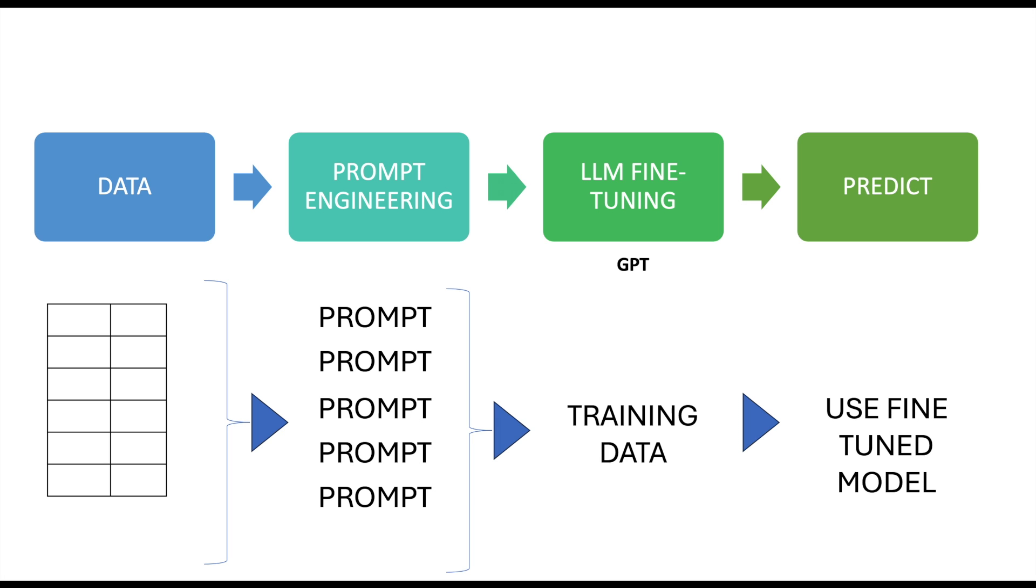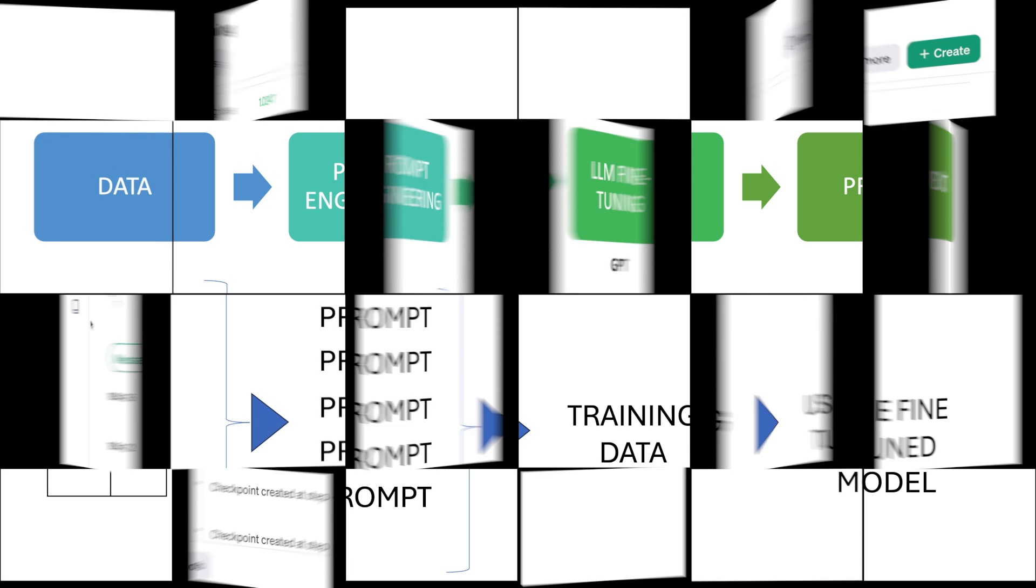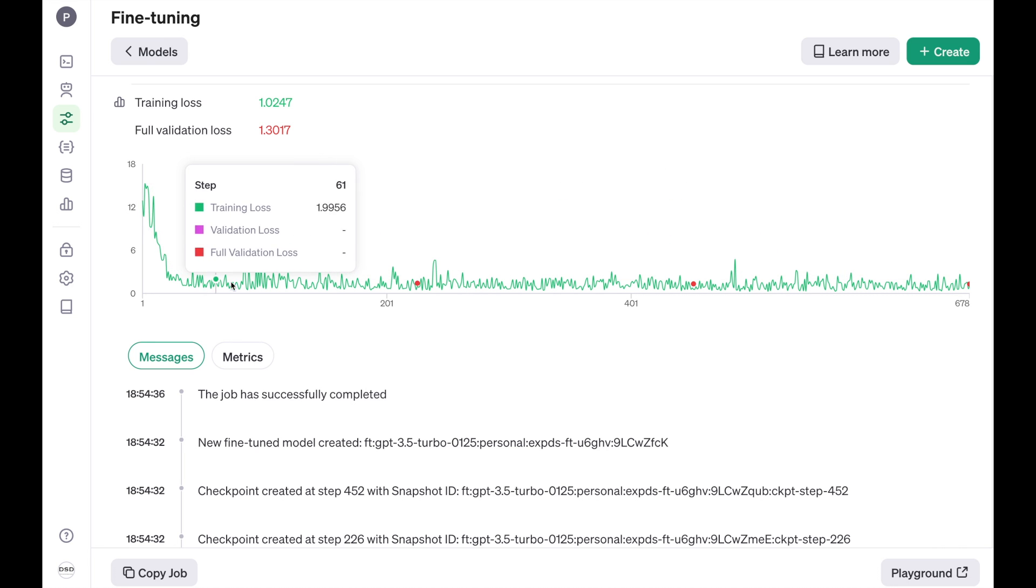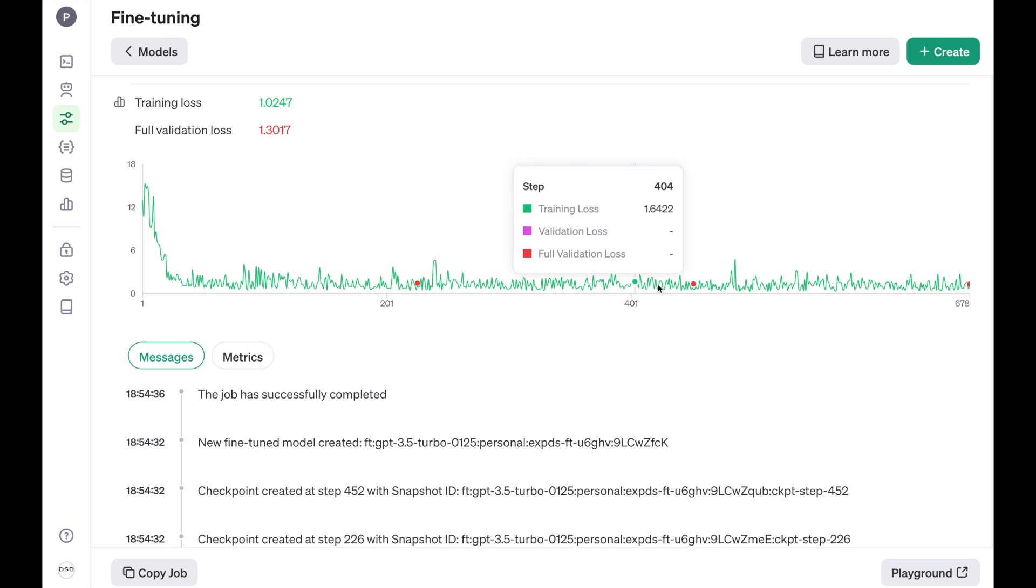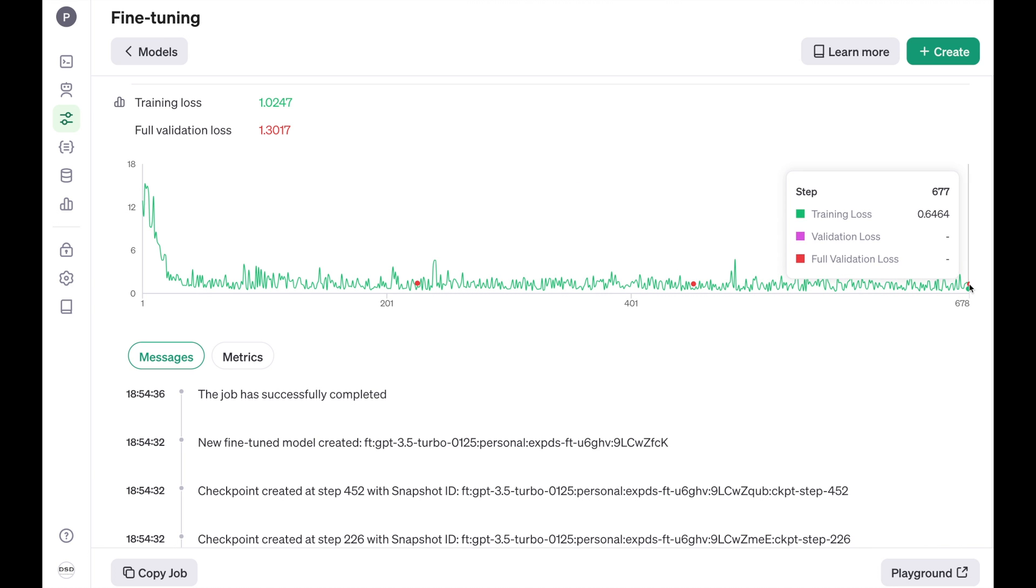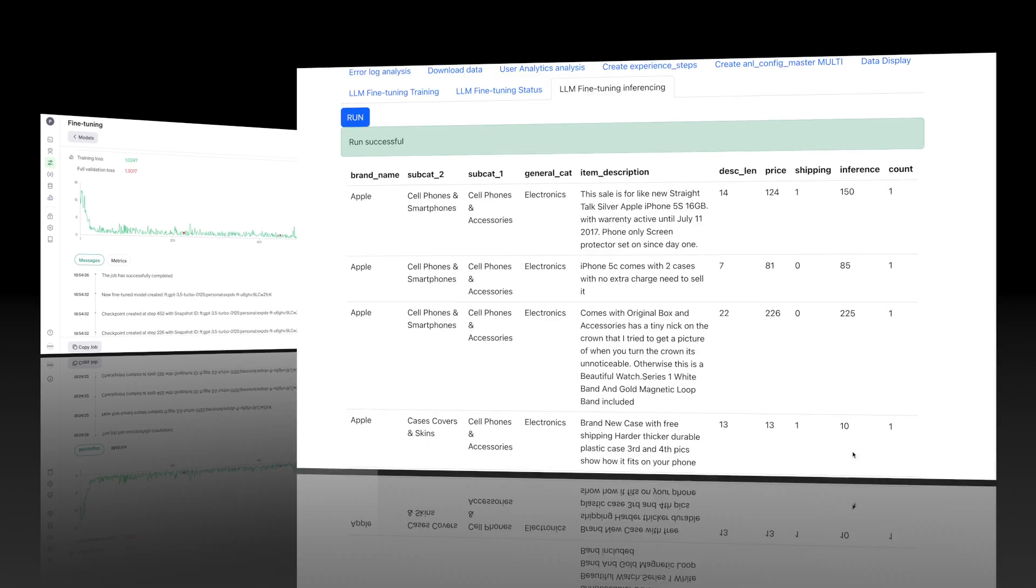Now for the large language model I've used OpenAI GPT-4. The fine-tuning process will give a training loss analysis. Initially the loss is high but with each step in the training the loss reduces and the fine-tuned model gets more accurate. Now once the model is fine-tuned we can use it to predict the price based on the description.